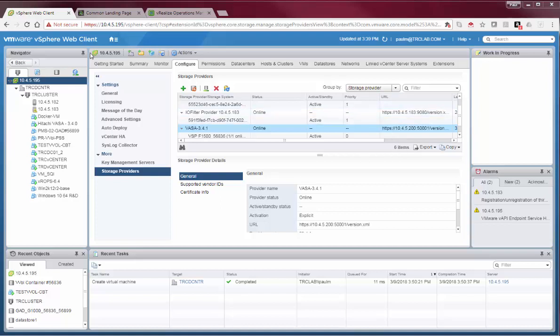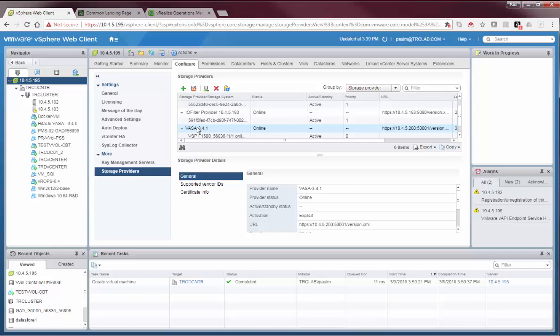From a vCenter perspective, first we'll jump to the storage provider. This is available from the configure screen on the vCenter. You'll see I've previously added my VASA provider, which, as we referenced, runs as a virtual appliance in the infrastructure.